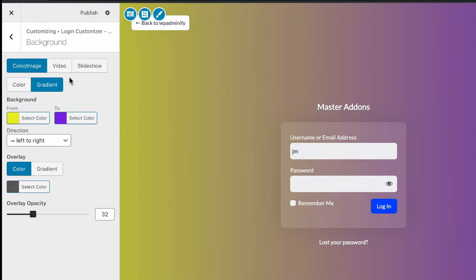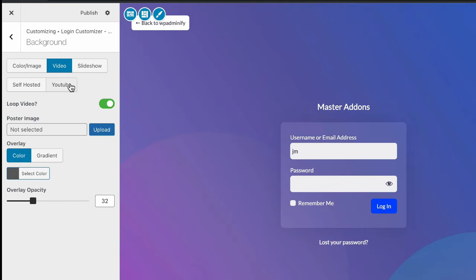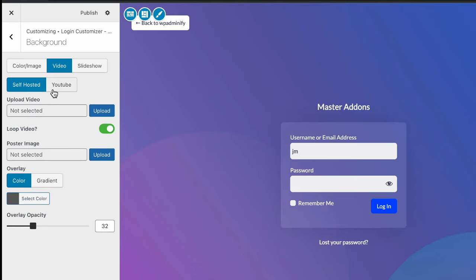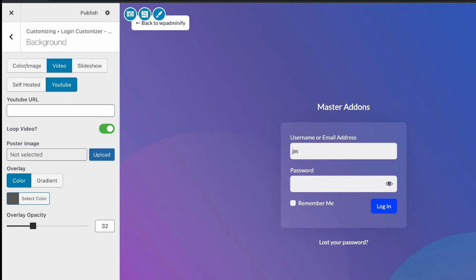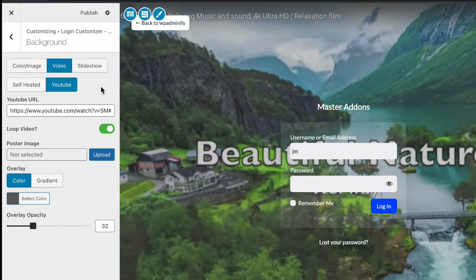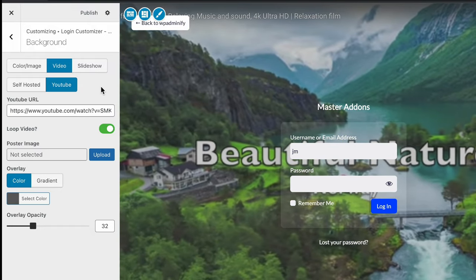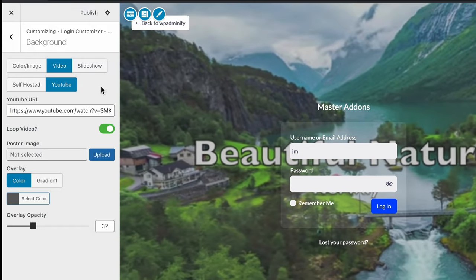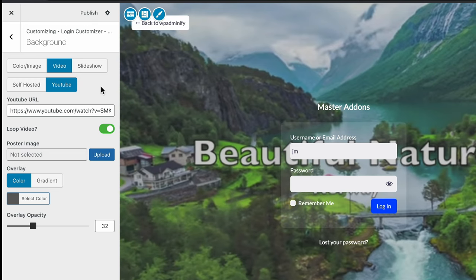Now, what if you like to set a video for your background? Just select video. And then if you like to self-host video, click on self-hosted. Or if you want to play a YouTube video, then just click on YouTube and paste any URL. And you can see it changed instantly.